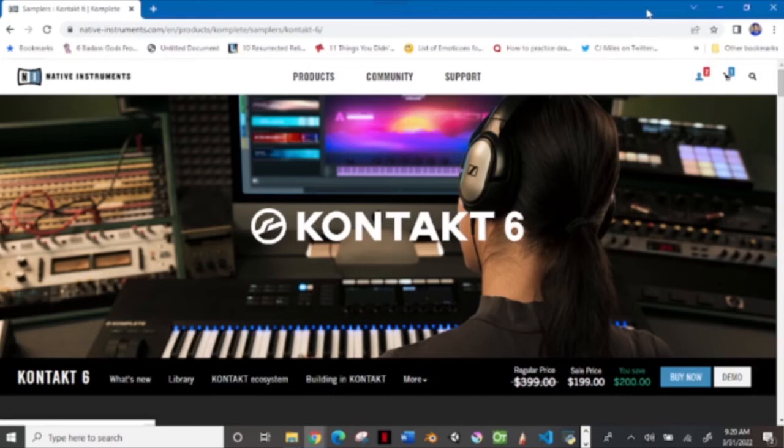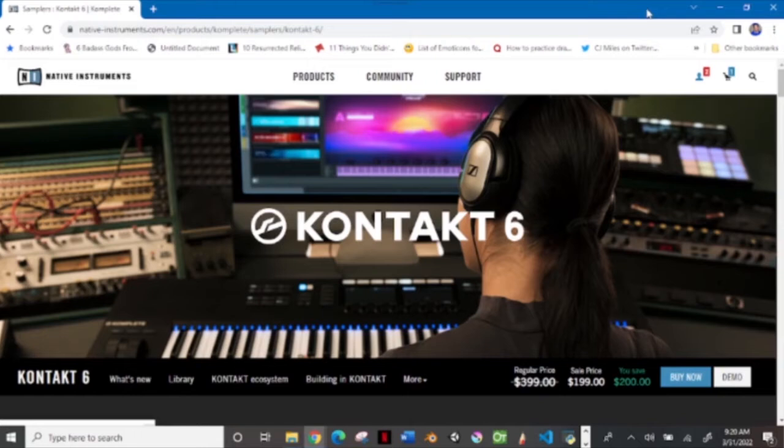Welcome back to my channel. In this video I'm going to show you how to download Kontakt 6 from Native Instruments. I'm going to go over what is Kontakt 6 and how to differ from Kontakt Player 6.